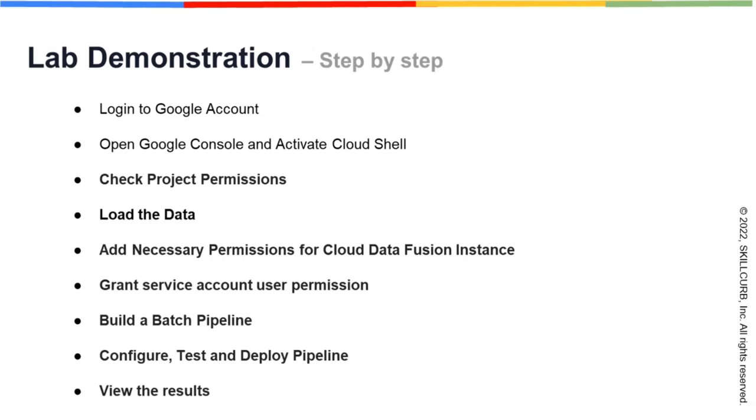Before loading the data into the project, you will need to check and update project permissions. You will need to add necessary permissions for the Cloud Data Fusion instance. After granting service account permissions, you will be able to build a batch pipeline.